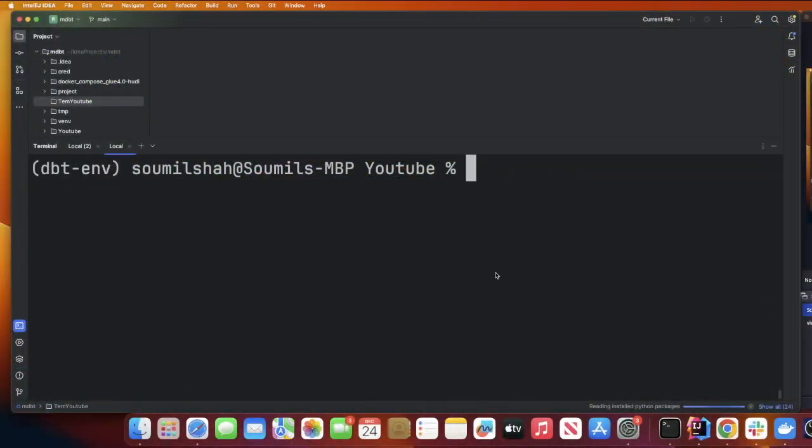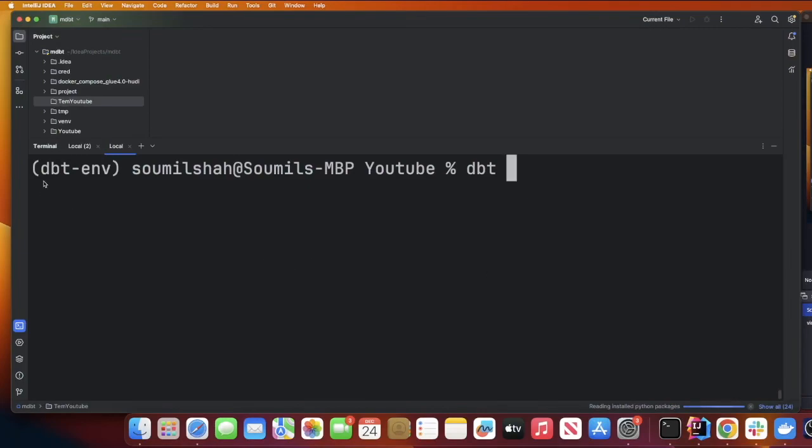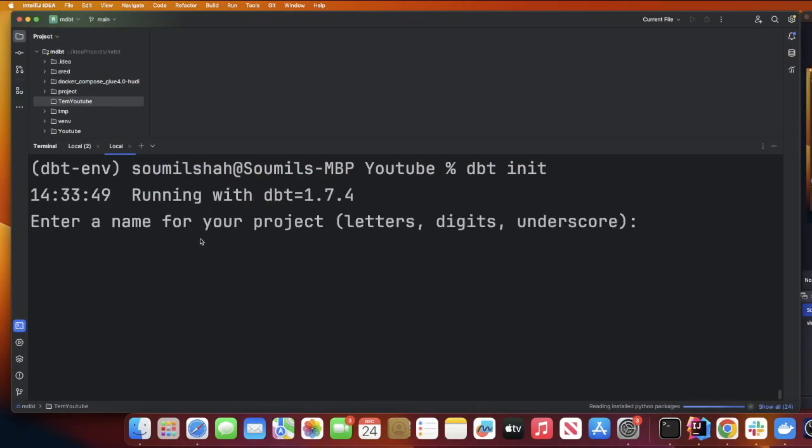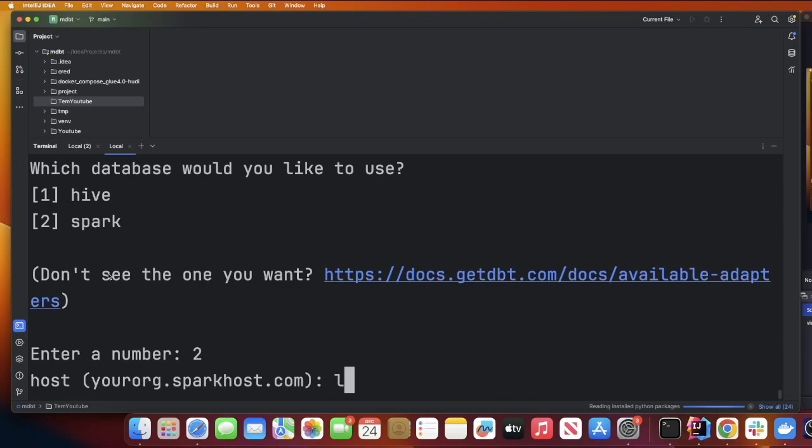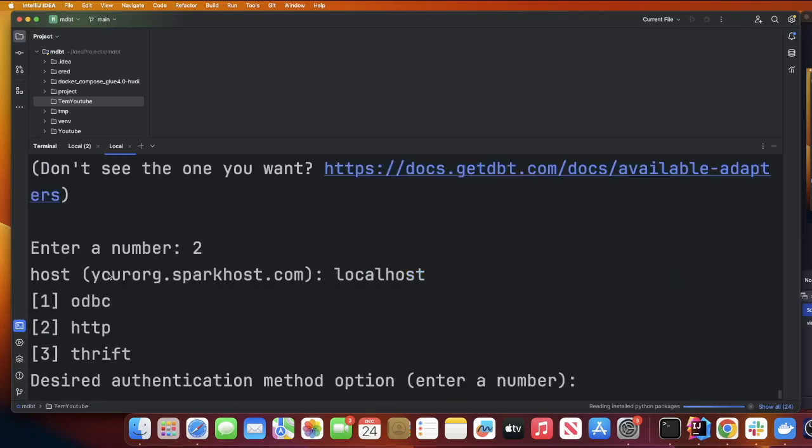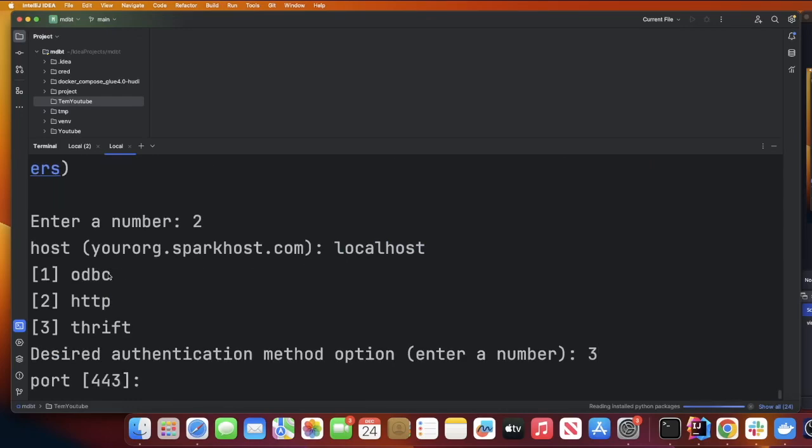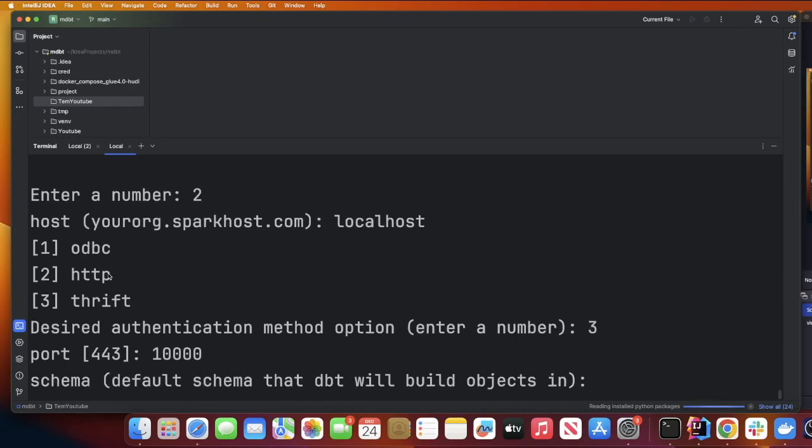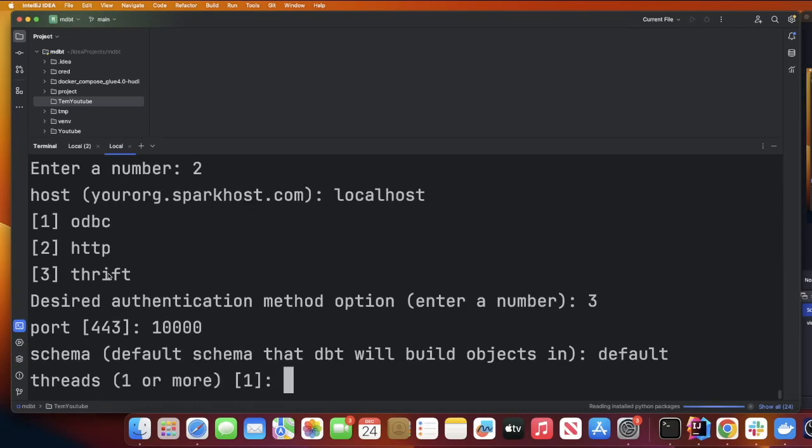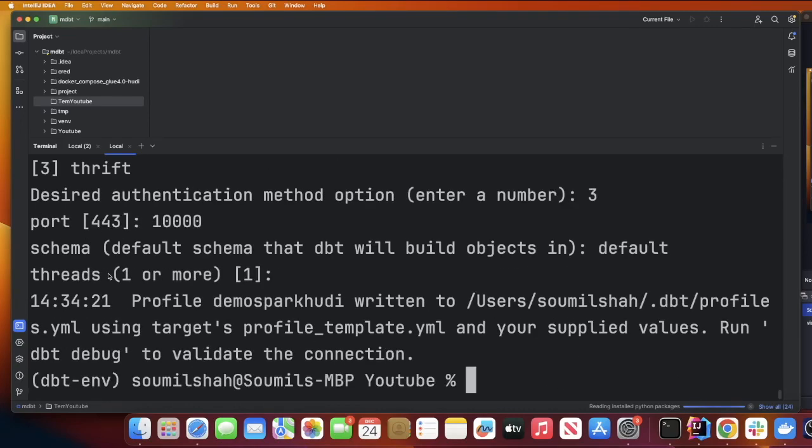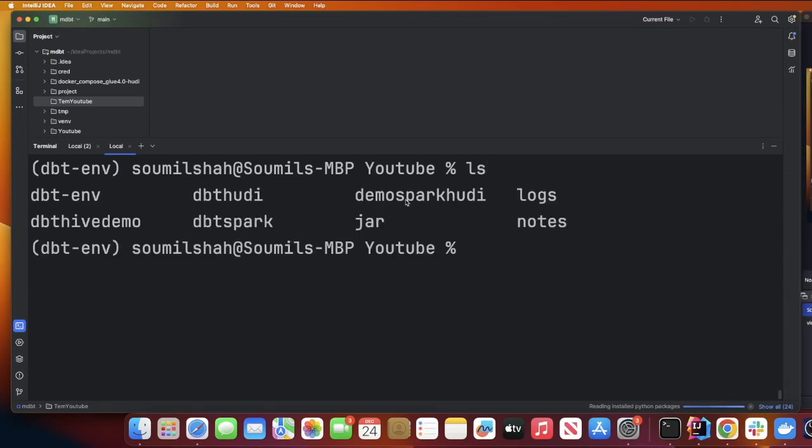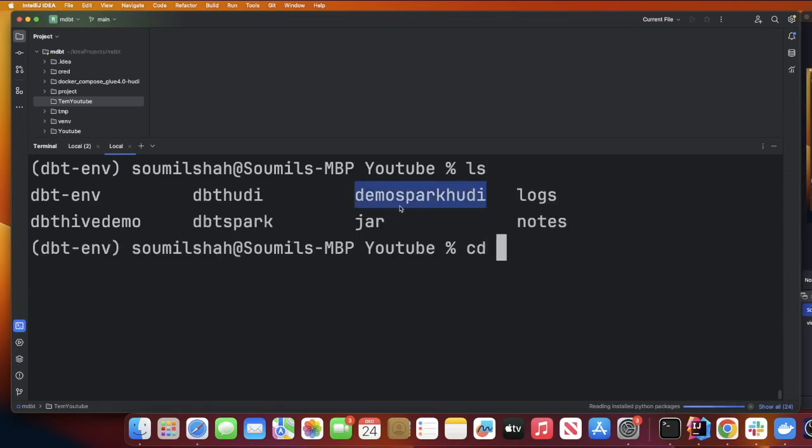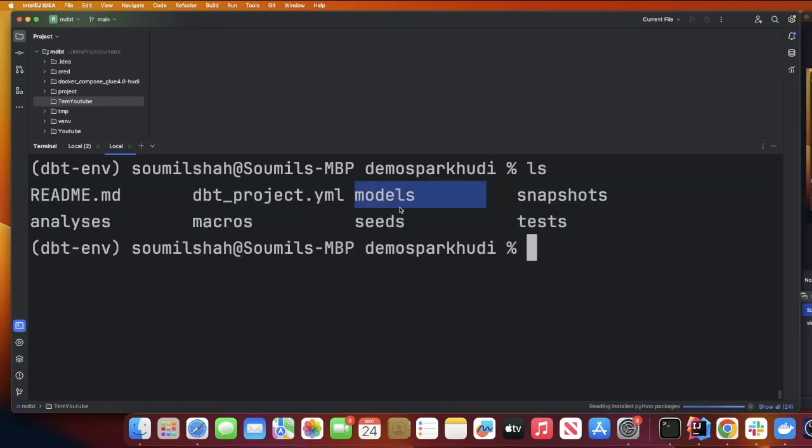Now assuming that these dependencies are installed, I'm gonna show you the next step which is initializing the project and setting up the profiles.yml. My virtual environment has been activated. I'm gonna use the command dbt init. Enter a project name, I'm gonna say demo_spark_hoodie. Which database would you like to use? I'm gonna be using number two which is Spark. Enter your host, my host is gonna be localhost. How would you want to authenticate? We're gonna use number three which is Thrift server. The port is gonna be 10000, the schema we're gonna use the word default, and that's it your project has now been configured.